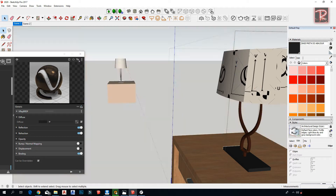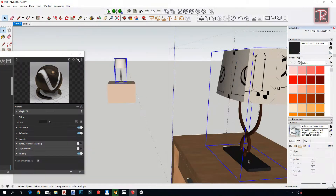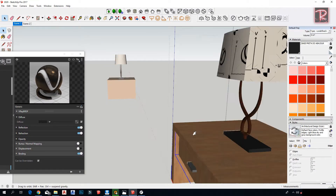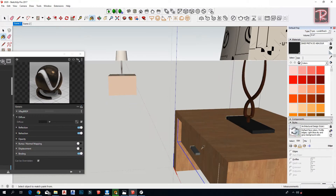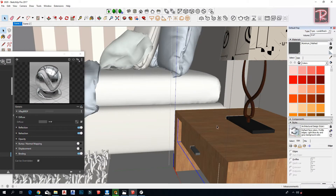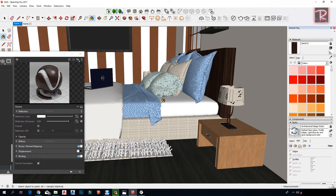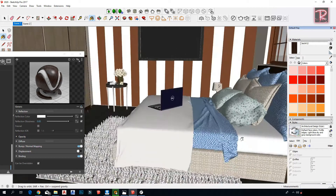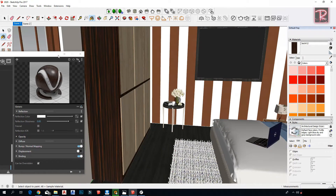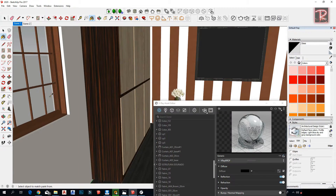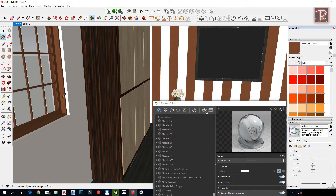I always recommend using components and groups so you can edit them with one simple click. Use transparent glass for the glass elements.